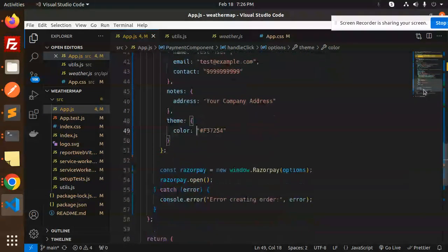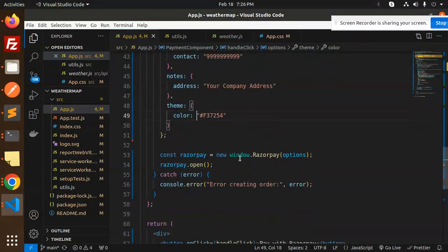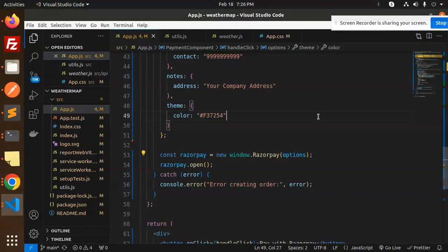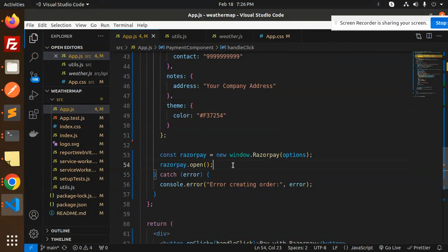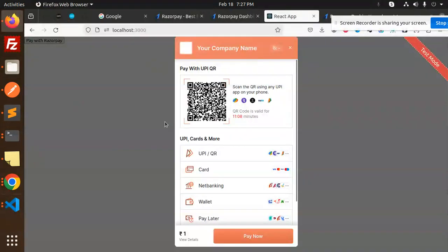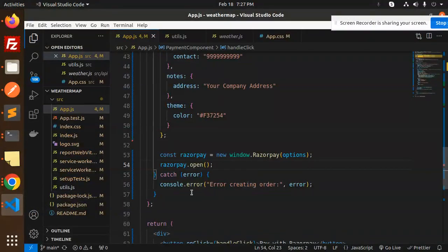The theme color, if you want to choose, you can add it here. After this, new window Razorpay with the options will open. Razorpay.open will open the new window like this with the color, whatever color scheme you want to add.